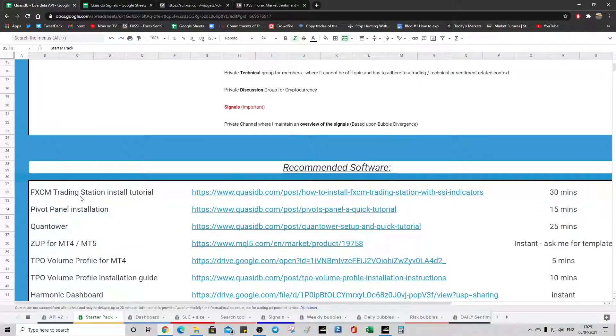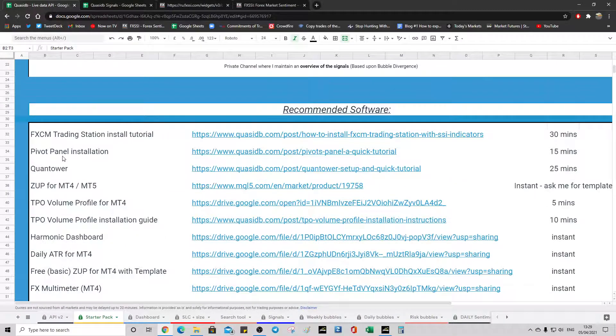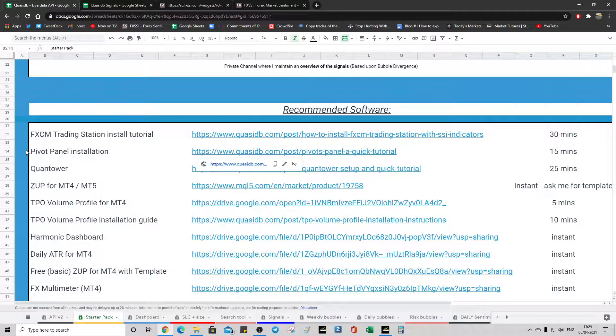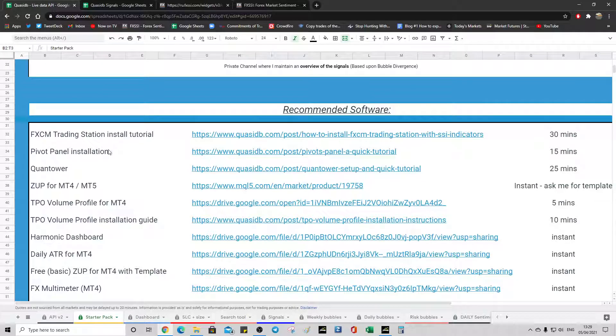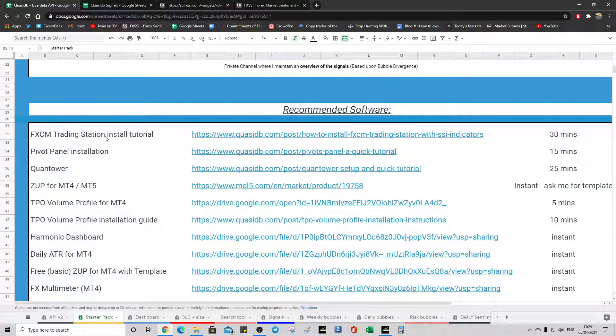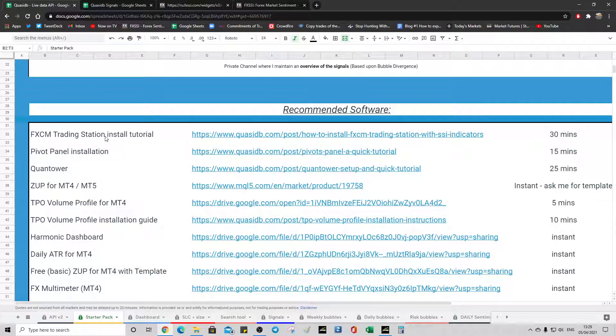Recommend this software. This is all relevant. I'll admit I've actually lost the password for the pivot panel and the guy is no longer supporting it. So I might potentially remove this one. If you can get it working, let me know. It is pretty awesome. The FXCM trading station is absolutely recommended. It's what we use the risk calculation for on the dashboard. Do get that.